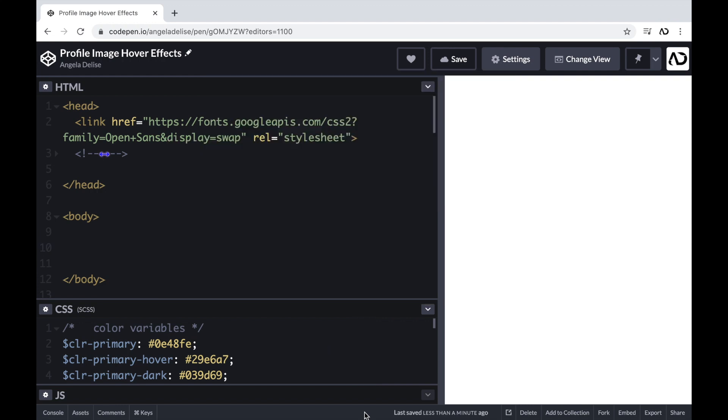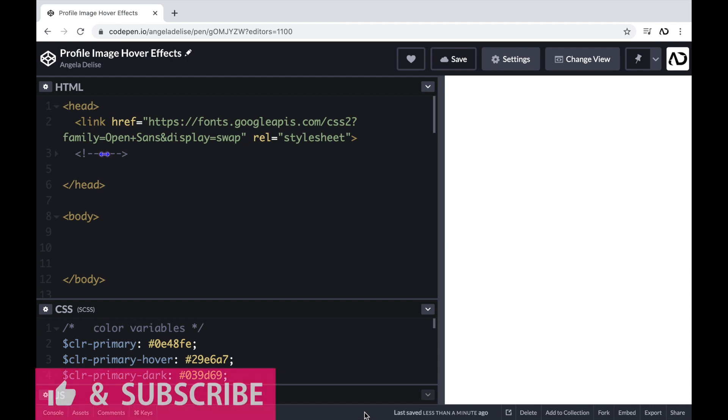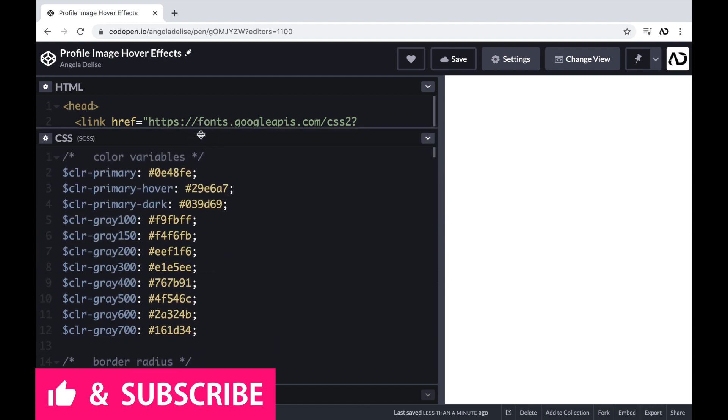So jumping right into it, I'm opening up a CodePen project. At the top of the HTML, I already have a link to the font family I'm going to use for this project. And then beneath that, I have body tags, which are empty.